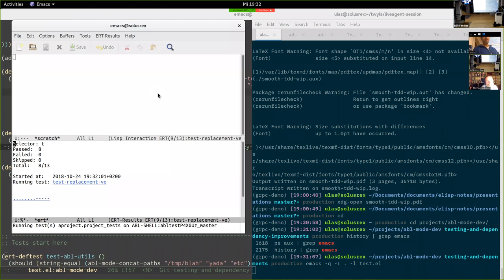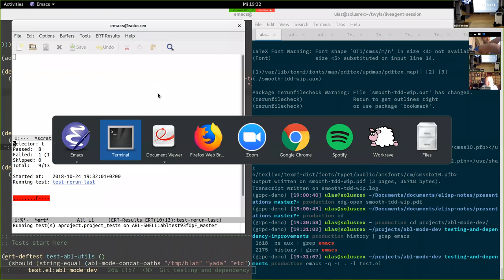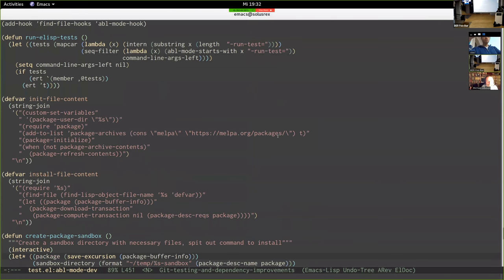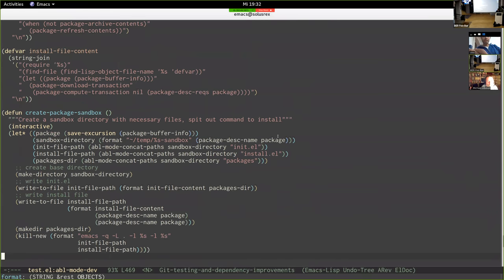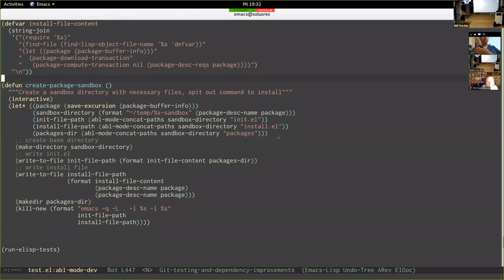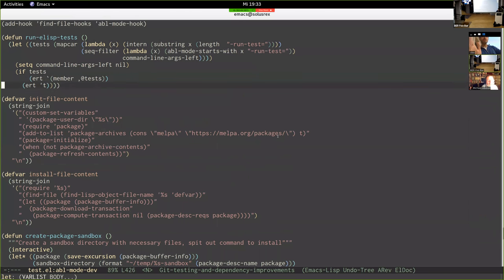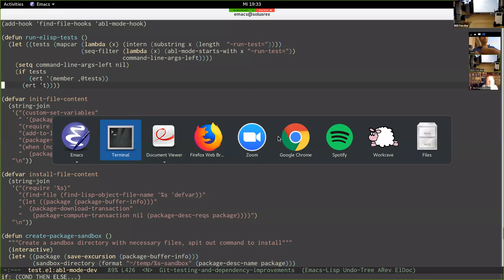So this takes a while — it's running all the tests in the test file. There's the test.el output. What it's doing is calling a run-elisp-tests function at the top level. That function checks whether there are any arguments prefixed with run-tests in command-line-args-left, and if there are it runs those specific tests; if not, it just calls ert t to run everything.